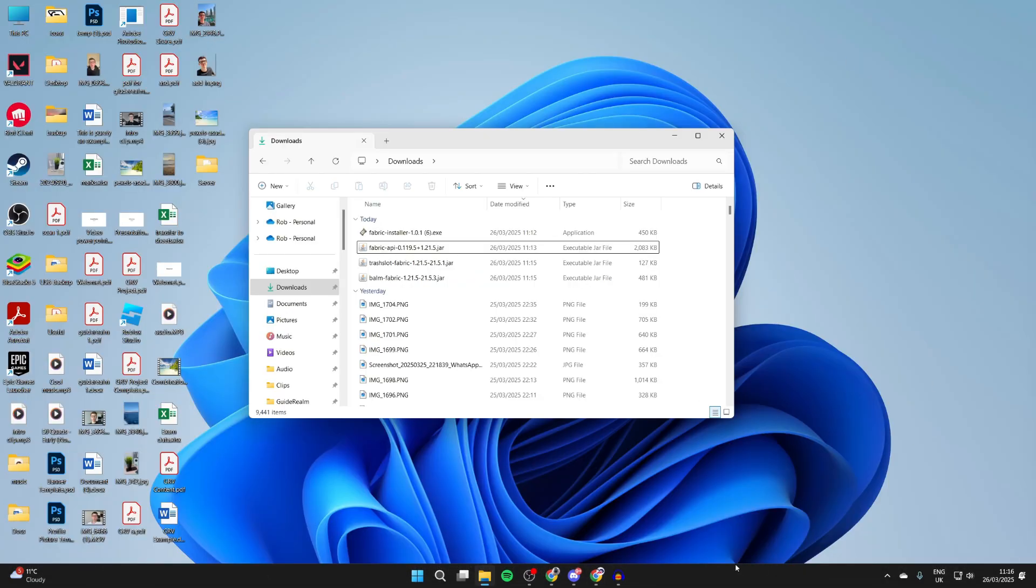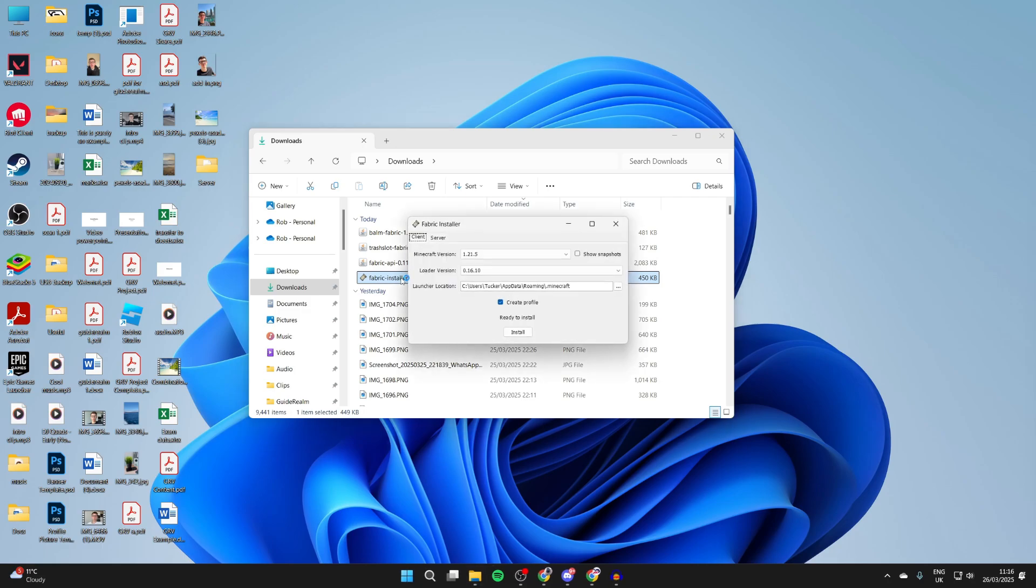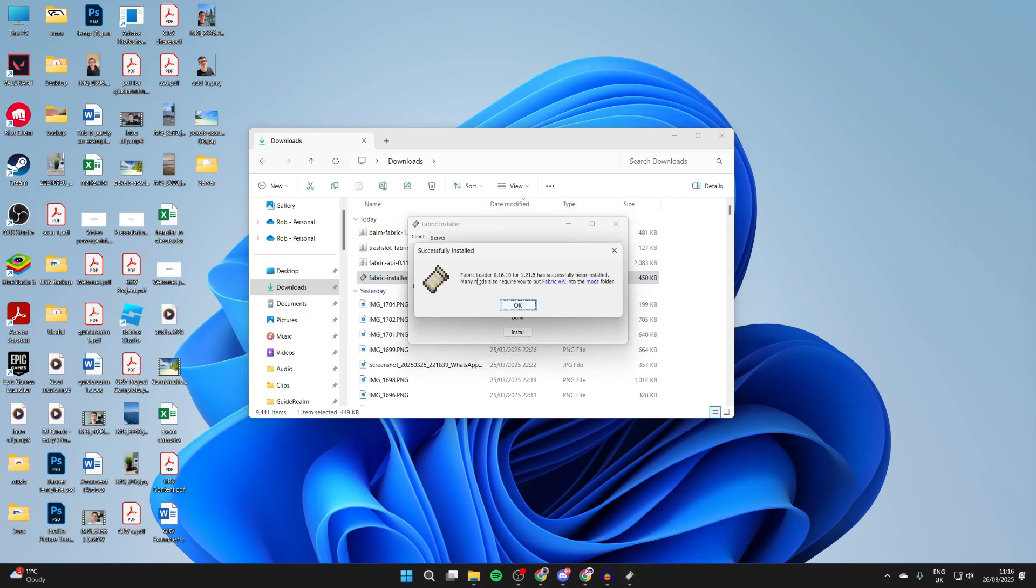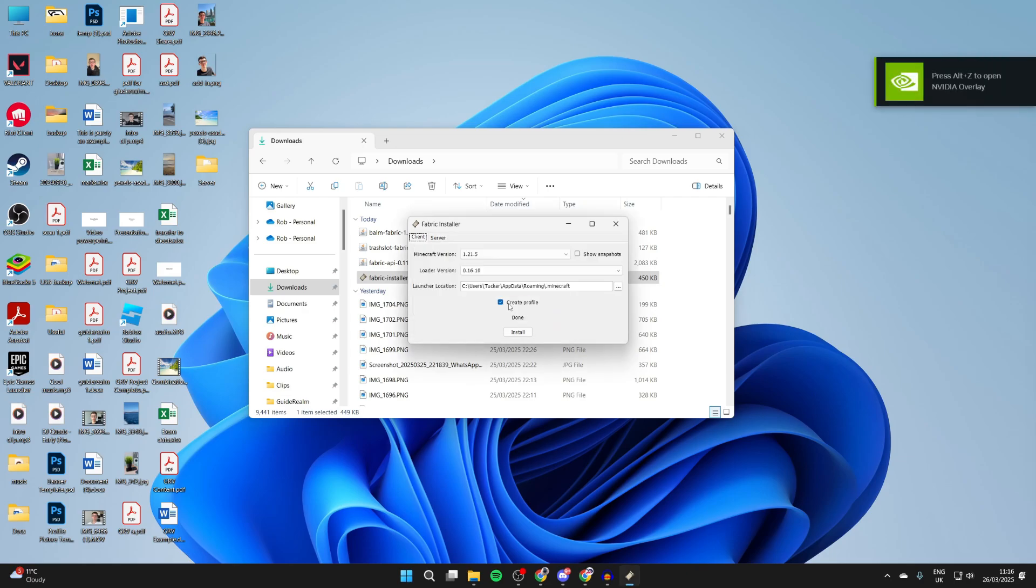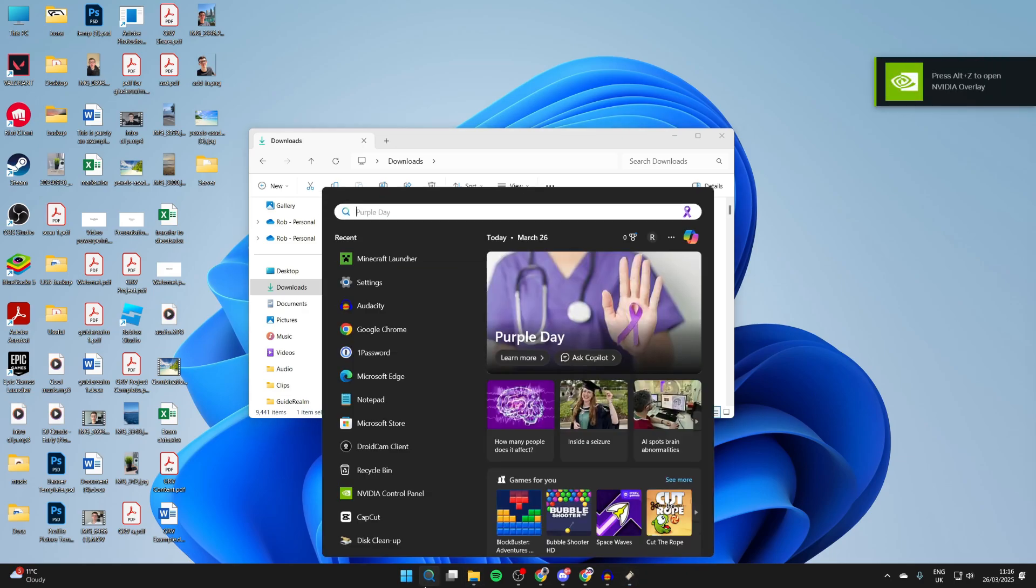To start the install process, open up your File Explorer. You can press downloads to the left. What we need to do is double-click on the Fabric installer. We can set the version to 1.21.5 and press install. We've installed it.